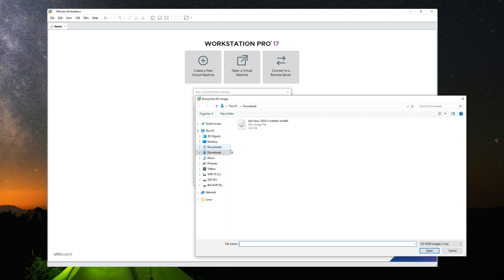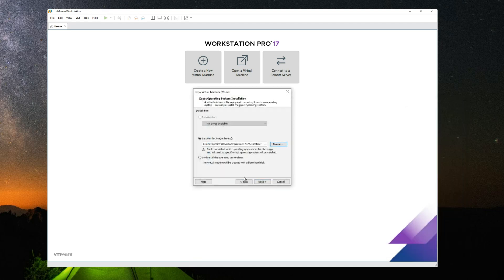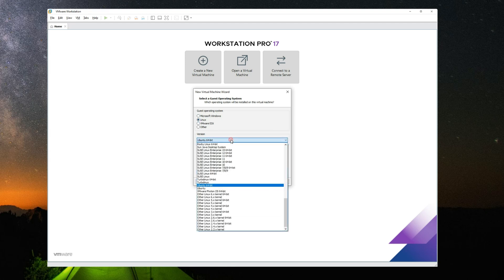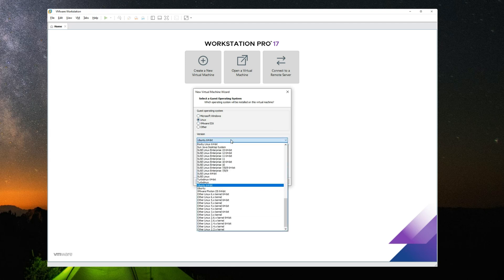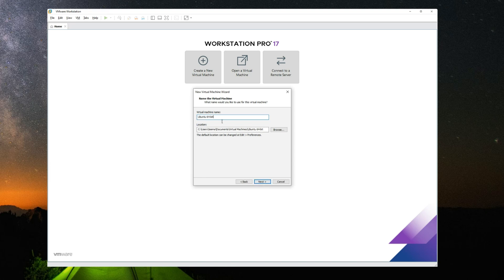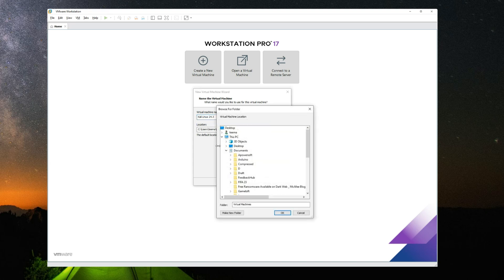Select our Kali Linux 2024.3 installer file we downloaded. Open. Next. Now set the guest operating system to Linux and set the version to Ubuntu 64 bits, and then next. Now we can change the virtual machine name to whatever we want. I'm just going to call it Kali Linux 24.3.